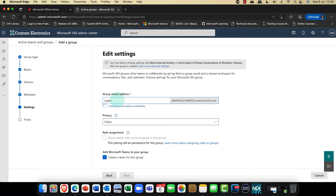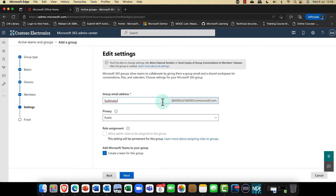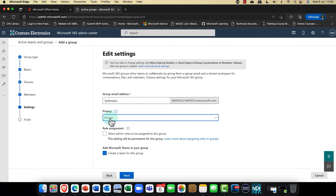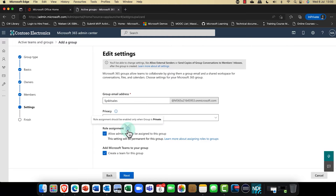Let's give the group the name SysKit Sales. Now the question is: do you want this to be a private or public group? A public group is discoverable — you can find it in Outlook and decide whether to join it. It's visible to everyone. A private group is only visible to specific people within your organization, and you can also assign admin roles to this group.